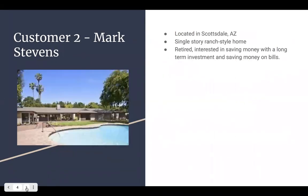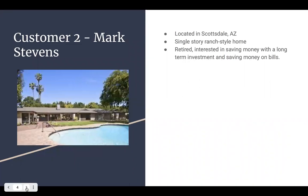The second customer is Mark. He's in a single-story ranch styled home. He's retired so he's actually a good customer for us. We think this will benefit him in the long run.